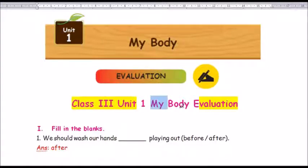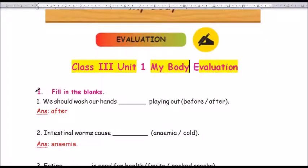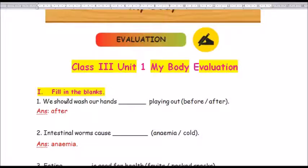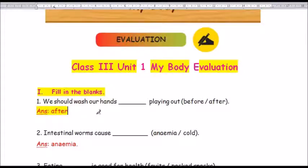Roman number 1: Fill in the blanks. Question number 1: We should wash our hands dash playing out. The options are before or after. The answer is: after. A-F-T-E-R. We should wash our hands after playing out.